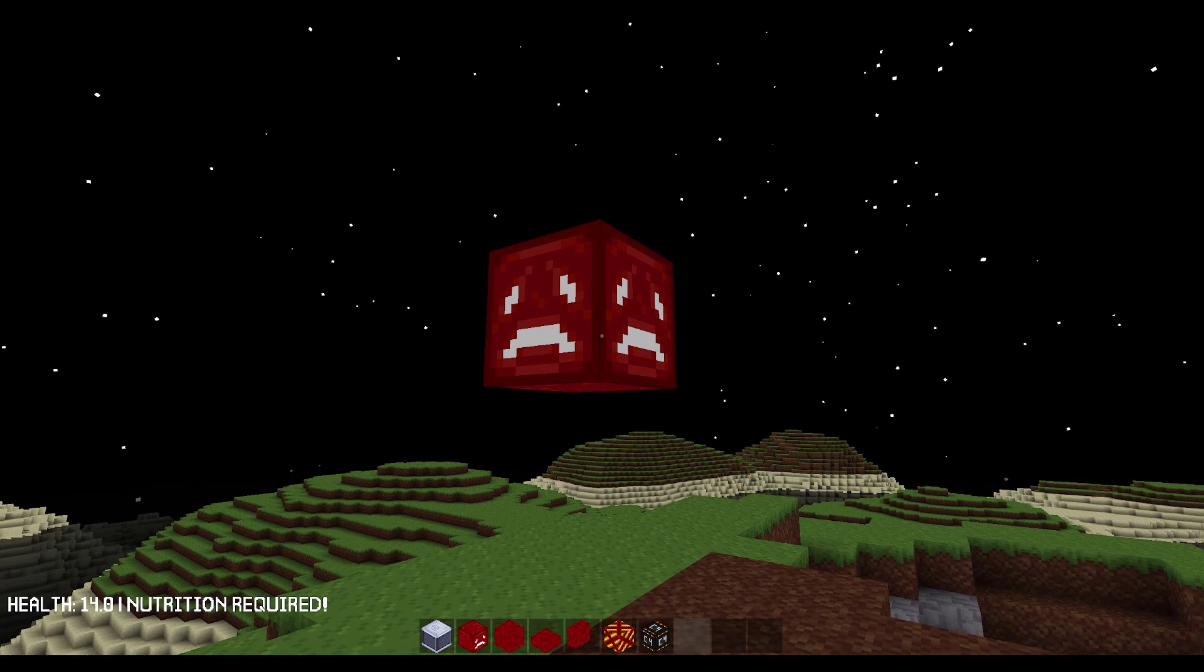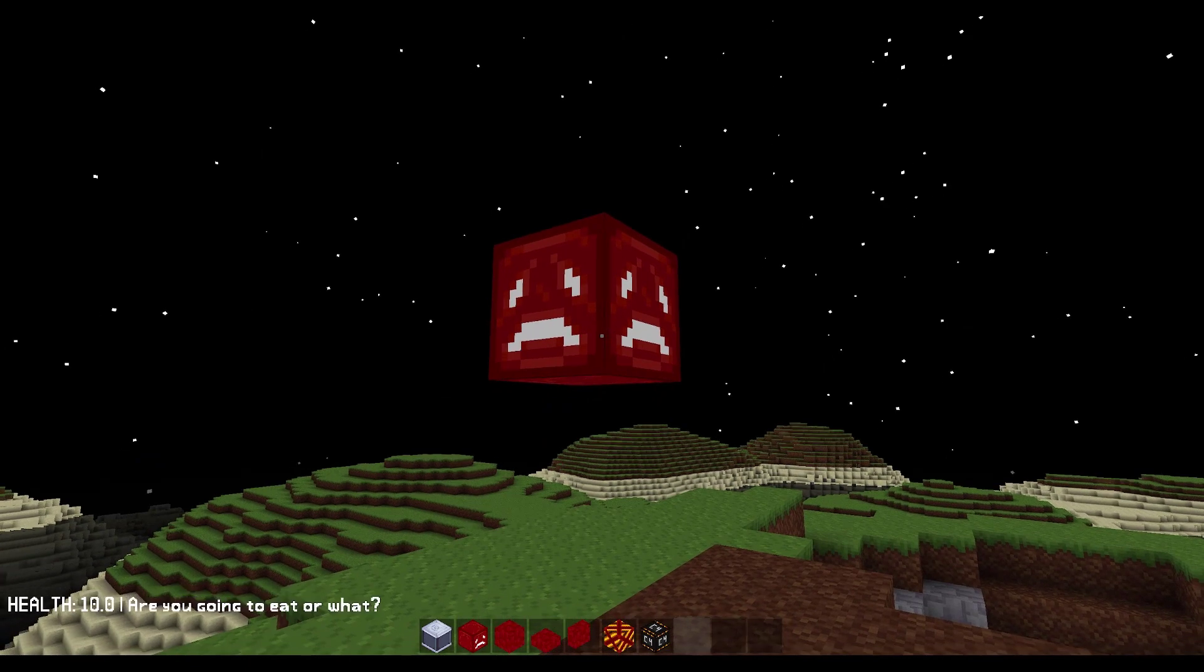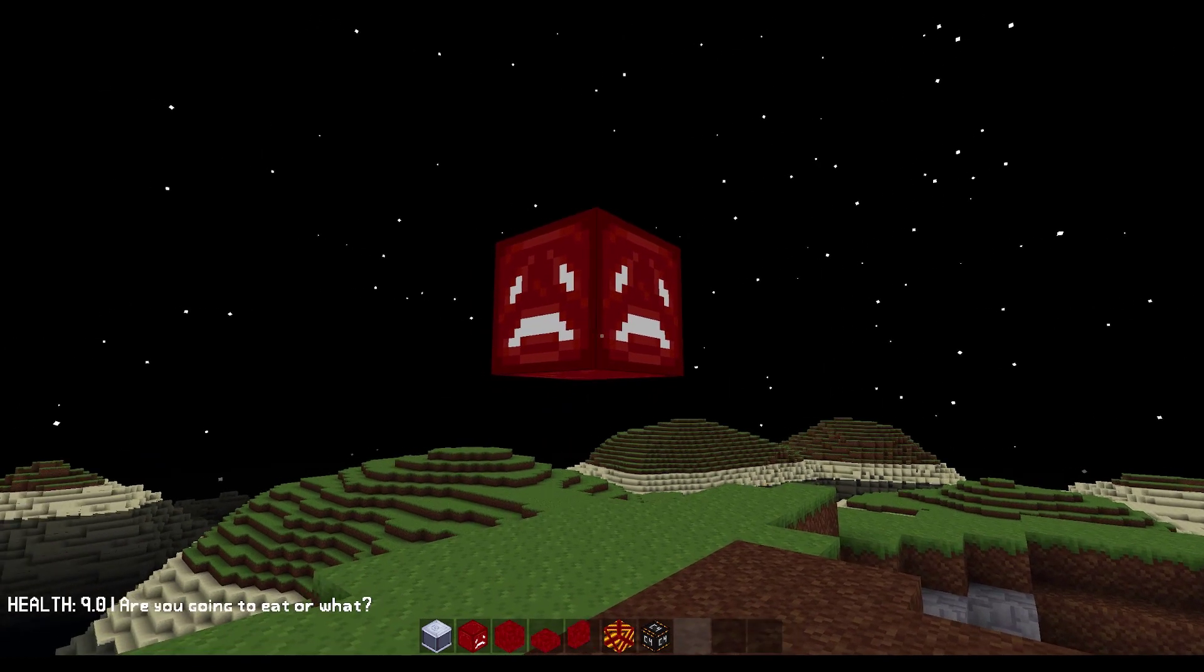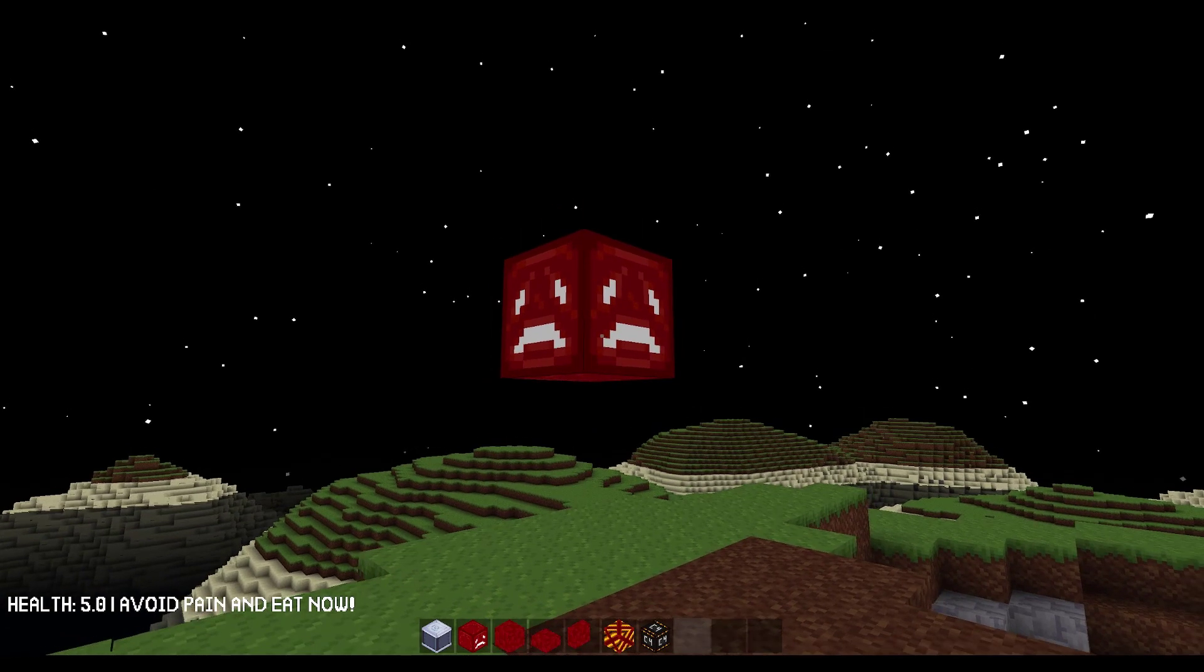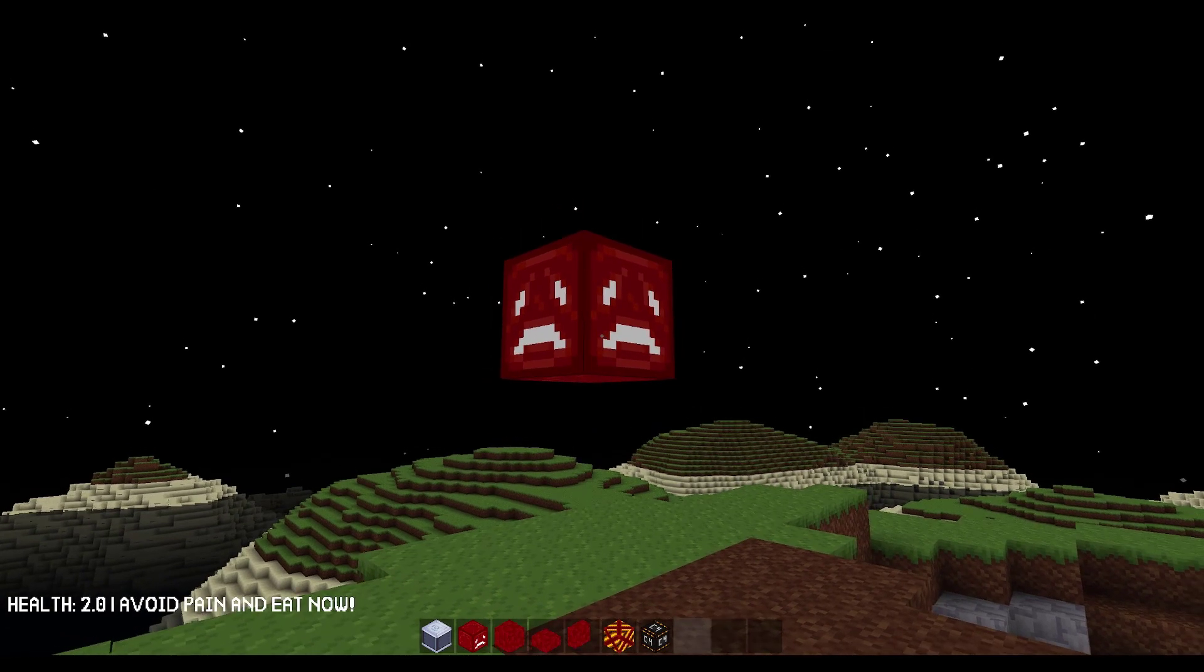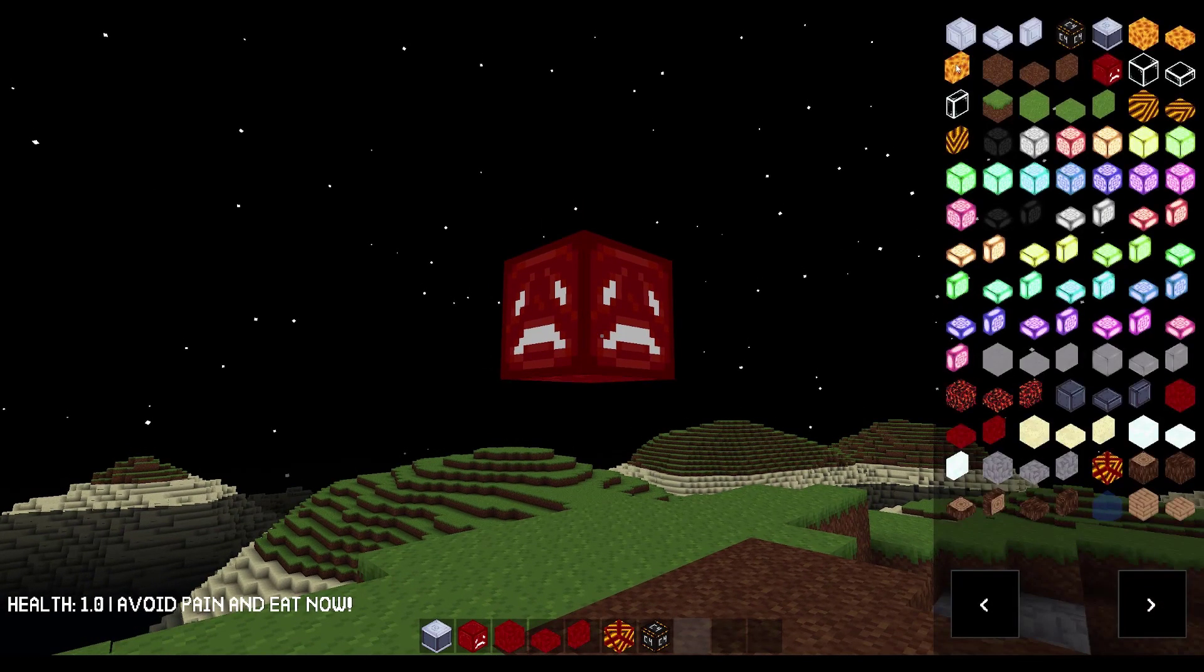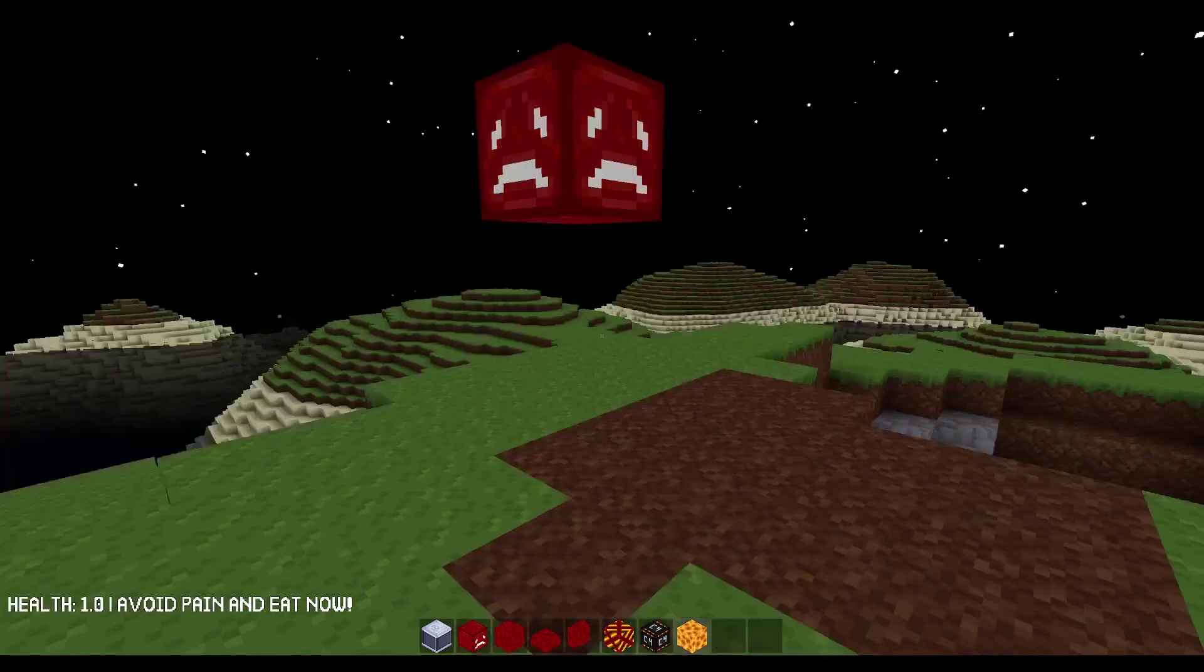If we keep going down, it says are you going to eat or what? And if we keep going down, it says avoid pain and eat now. We're at one health. Before we do anything else, we are going to eat some cheese.